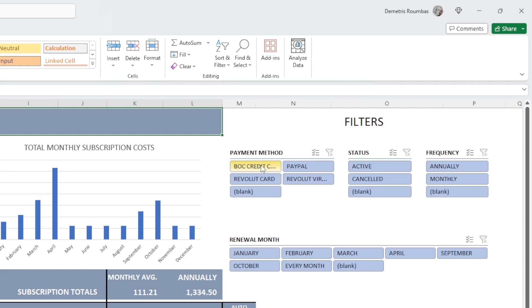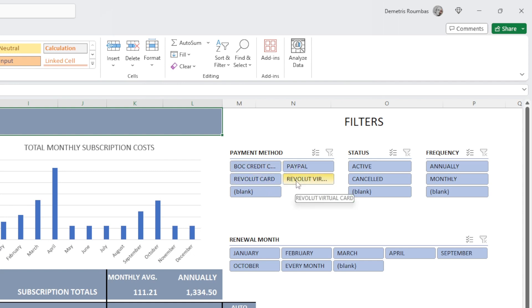The first filter we have is our payment method. We can simply click one of our payment methods and the table will filter out itself to show only the specific payment method.